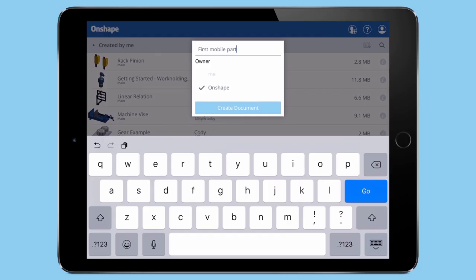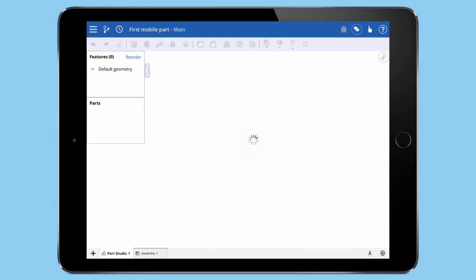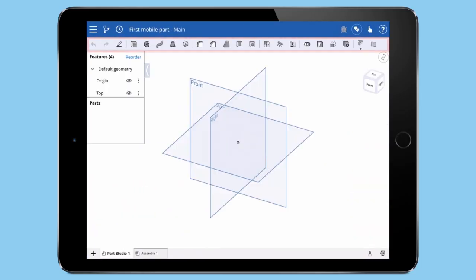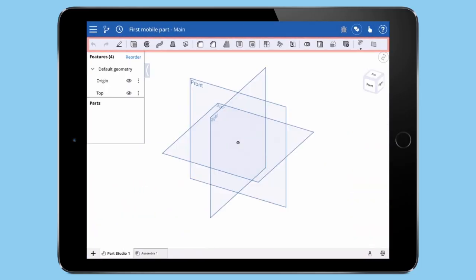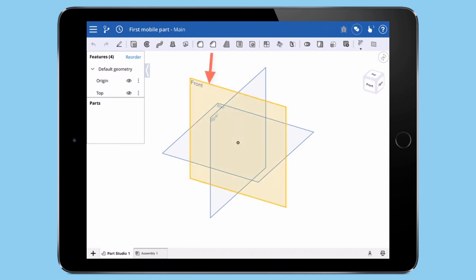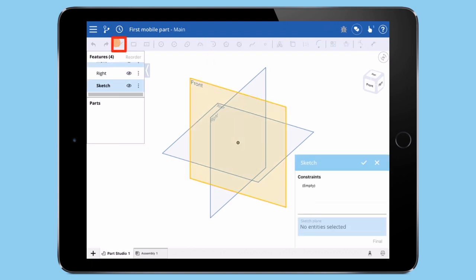Now that we're in a document, you'll notice the Onshape app provides a full set of modeling tools. So we can start by tapping the front plane, and then tap the Sketch command.